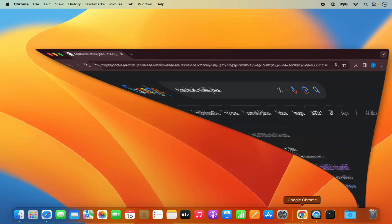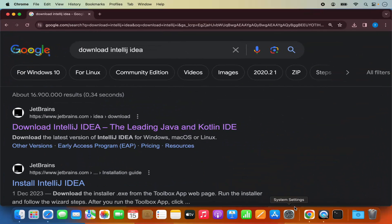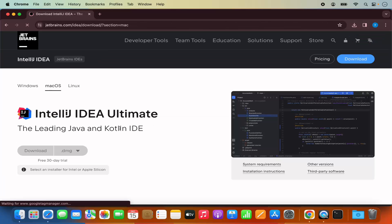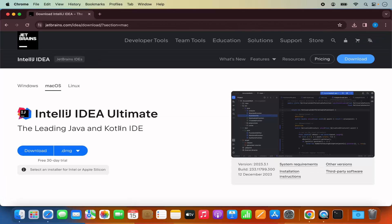For that, you just need to go to your favorite browser and search for download IntelliJ IDEA. The first link which will appear will be from JetBrains forward slash IDEA forward slash download, so we are going to click on this link.